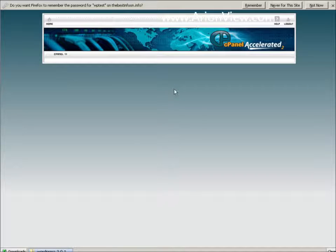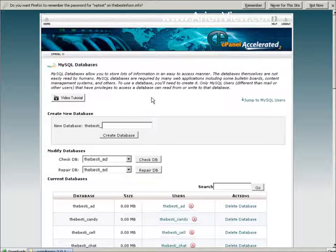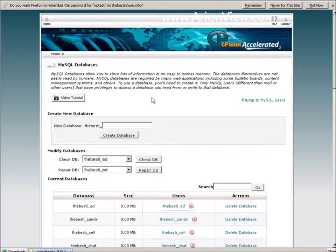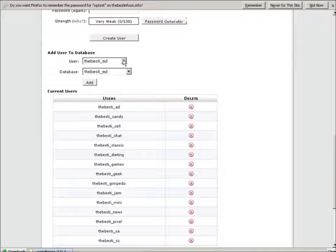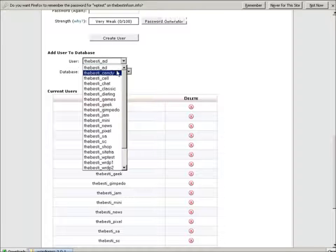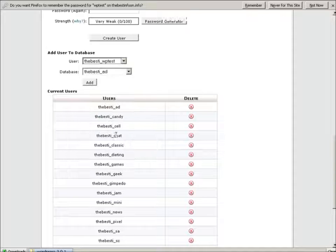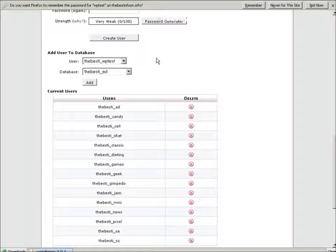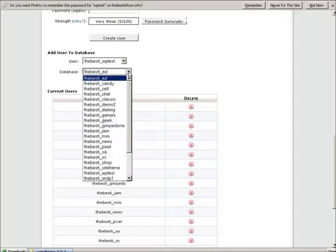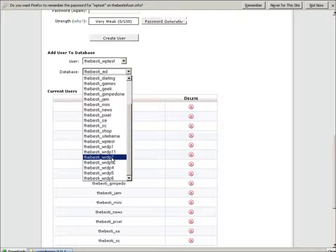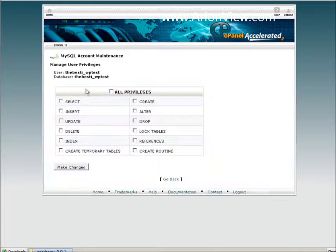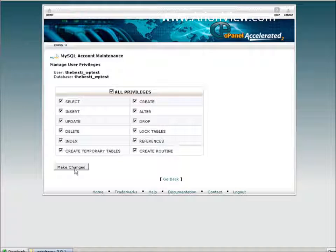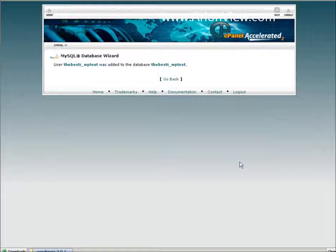Let's go back. All we need to do is attach the user and the database together. So we go down to where we said add user to the database. And we find one called WP test. You notice there's characters in front of it. That is what differentiates it on a server as our particular database. We'll add all privileges. Make changes. At this point, our database is ready.